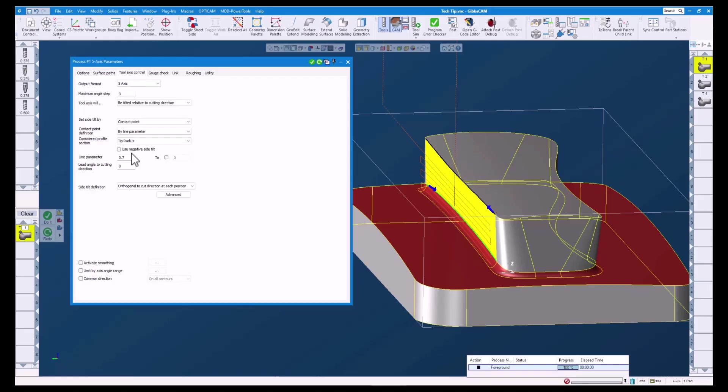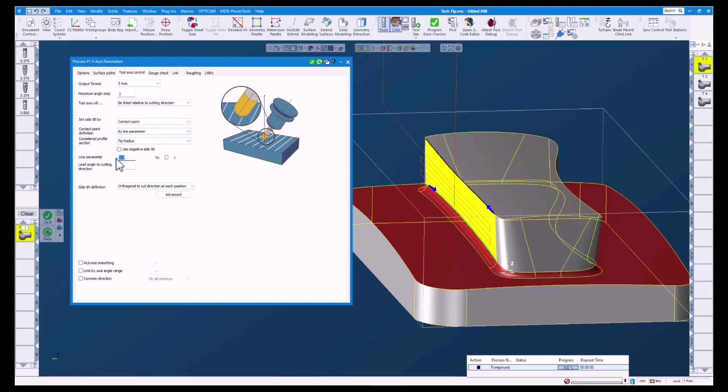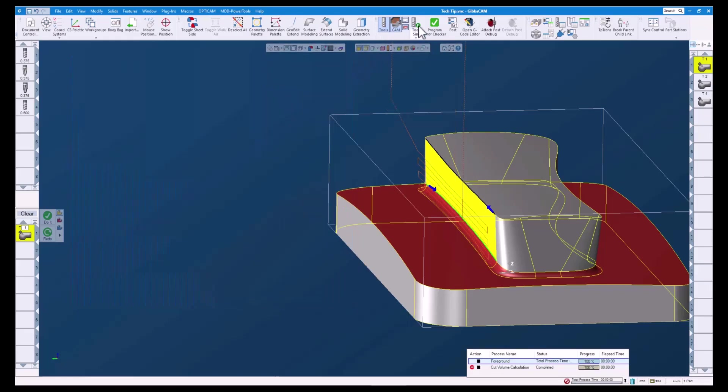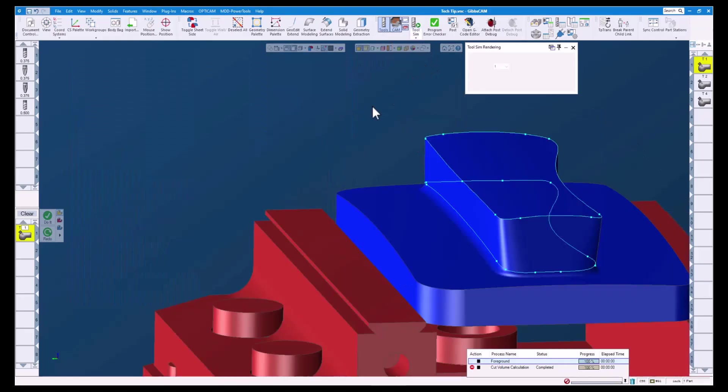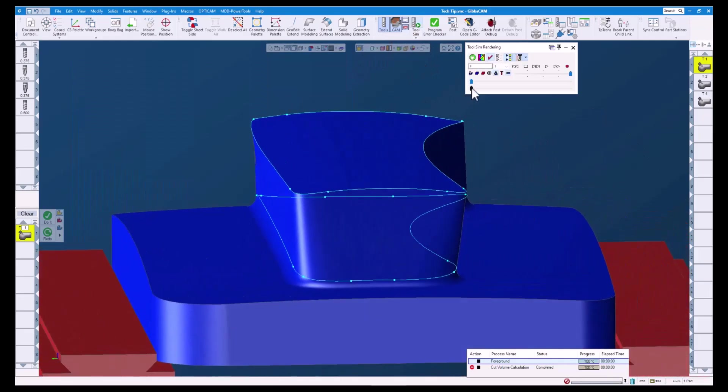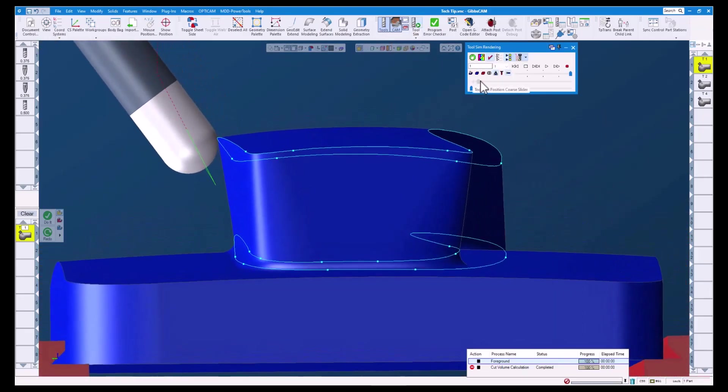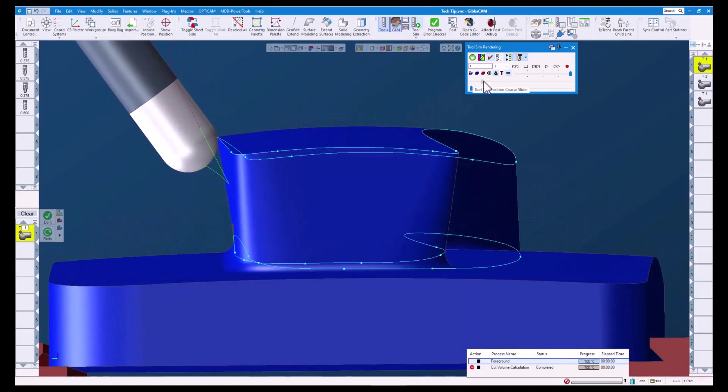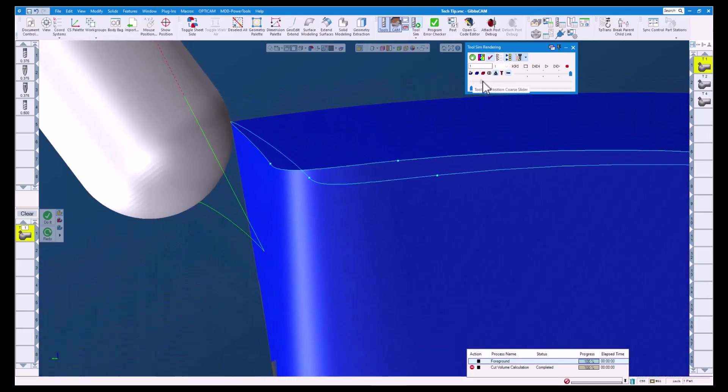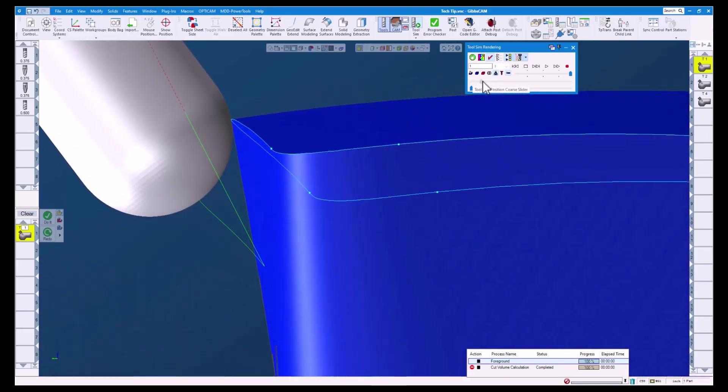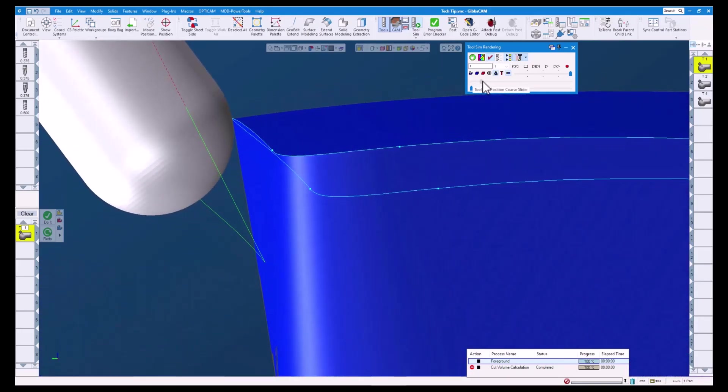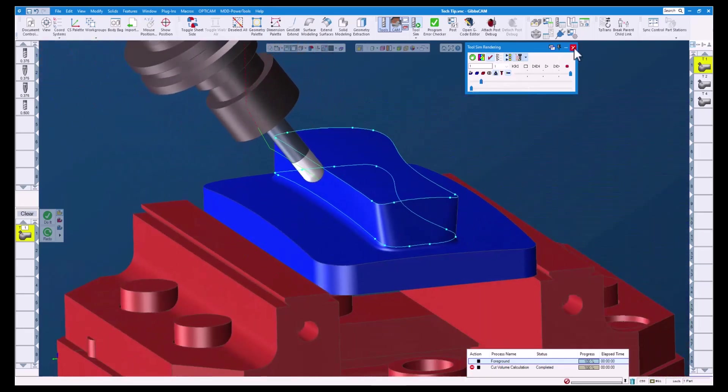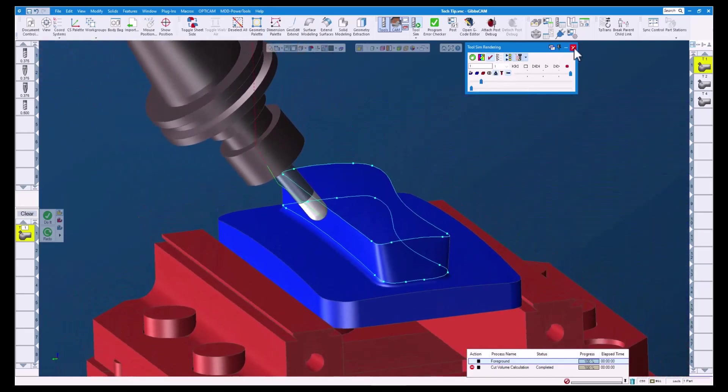Line parameter is used to determine your specific contact point. Here you can enter a number between 0 and 1. Let's redo this operation and have a look at the tool sim. As you can see, our tool is in contact with the surface right at the 0.7 line parameter that we set in our process.